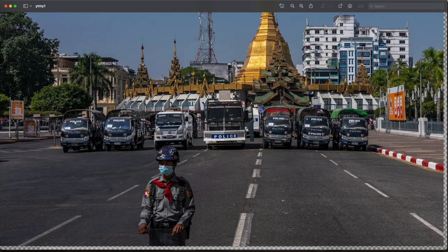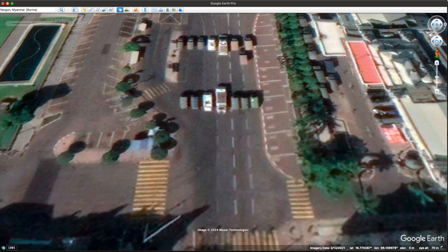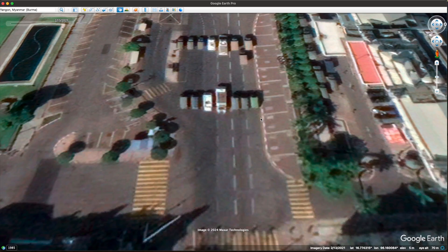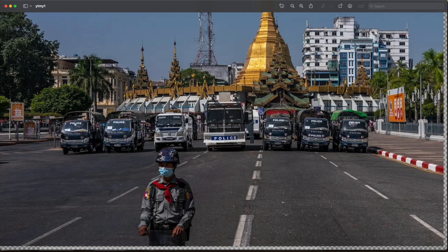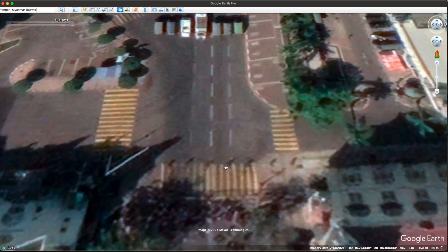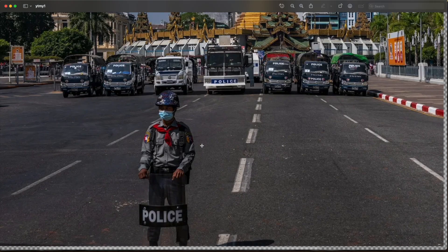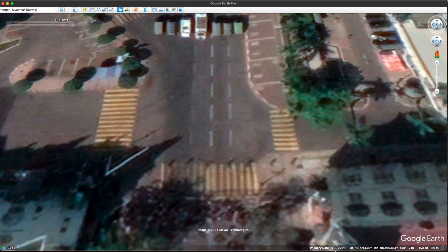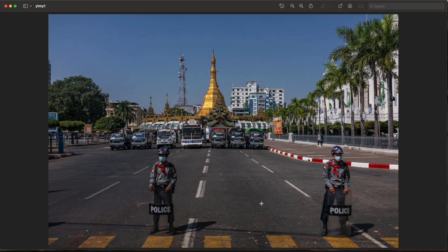Looking at the police vehicles, we have three with distinctive tops, two on one side, one large one, and a whitish one. We also have vehicles behind them. On the satellite imagery I can make out that same large white police vehicle, parked at an angle so we can see the back of it, along with the figures nearby. This doesn't confirm the photo was taken exactly on February 13, but it significantly narrows our window of time.